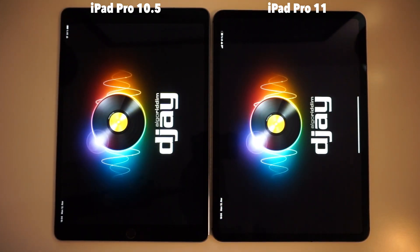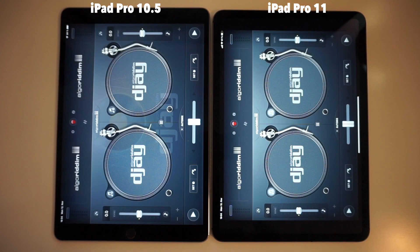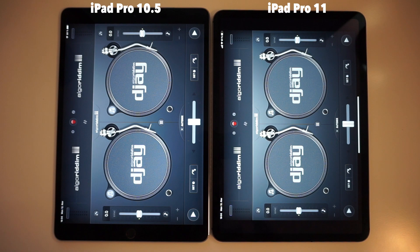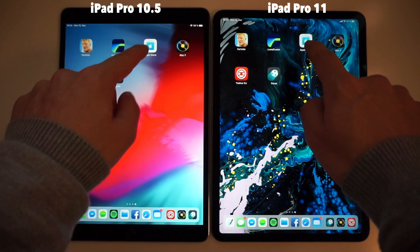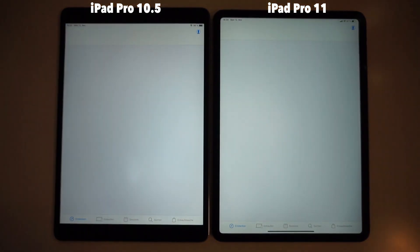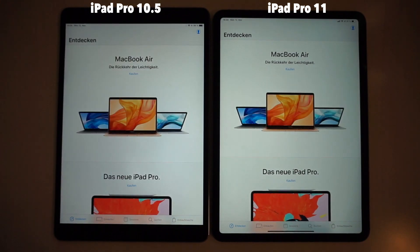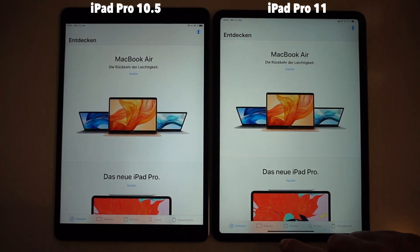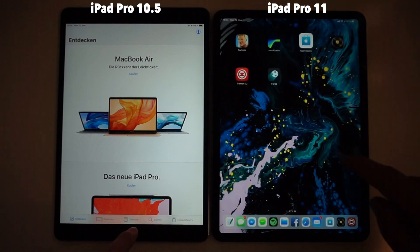In the next couple of minutes I will not only open apps, I will also open up Fortnite and fast forward the export of a video in LumaFusion in 1080p and 4K. So I will just leave you with it for now and we'll be back towards the end of the video.